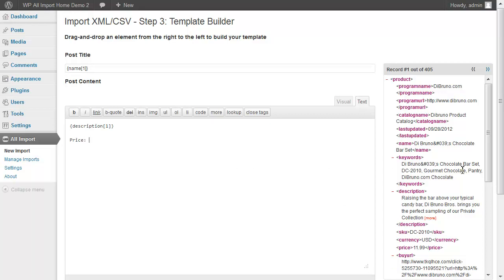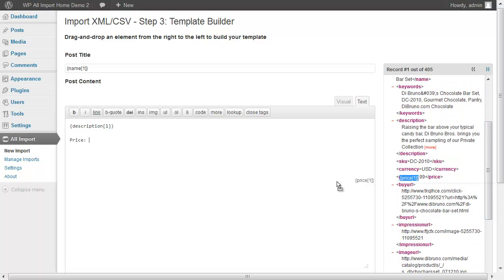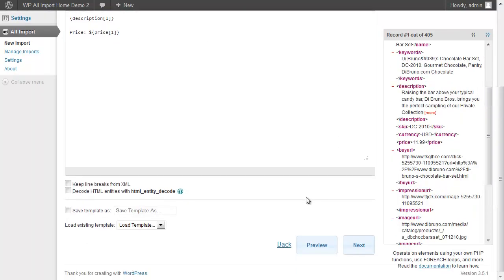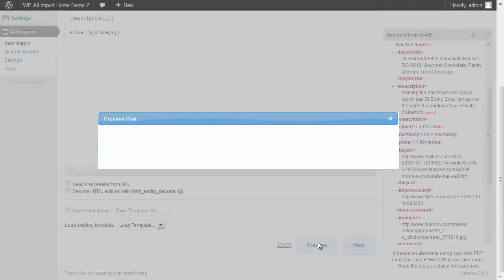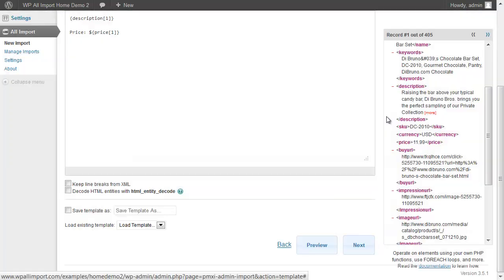And the product price. I'll put a dollar sign in front of that. And that's it for the post content. Let's take a look at what that's going to look like. Looks good.